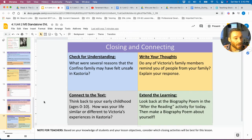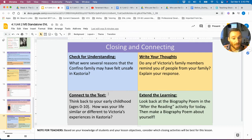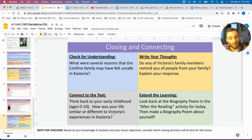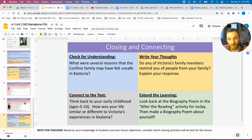Finally, there are a number of closing strategies that the teacher could choose based on the needs of his or her students. The biography poem is an excellent way to conclude the lesson, as well as having students make connections — whether members of Victoria's family remind them of members of their own family, or other similarities and differences between their childhood and the childhood of Victoria in the story.